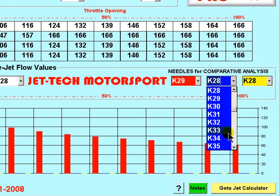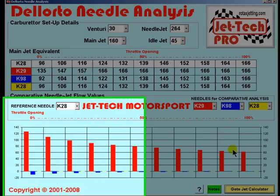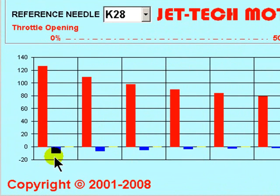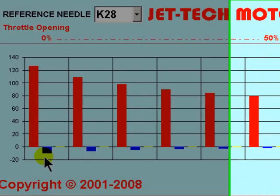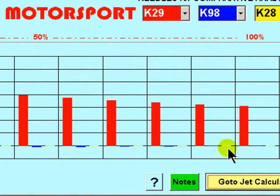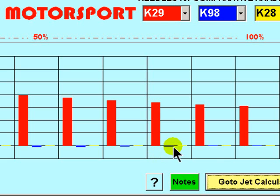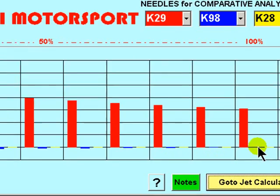Now if you select a further needle profile — in this case the K98 — you will see that the K98 is weaker across the entire range, certainly up to three-quarters throttle, and then possibly equal to the K28 profile at full throttle.